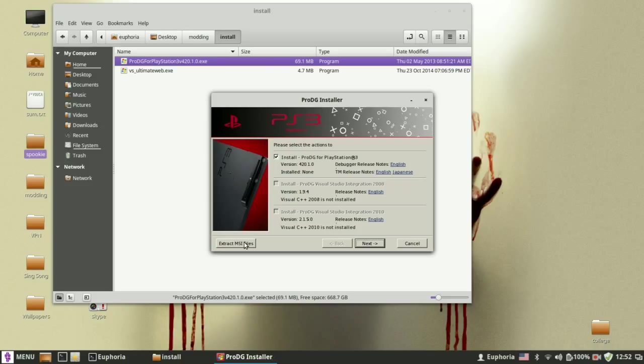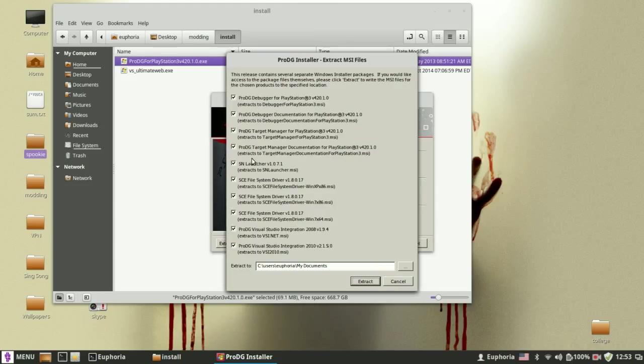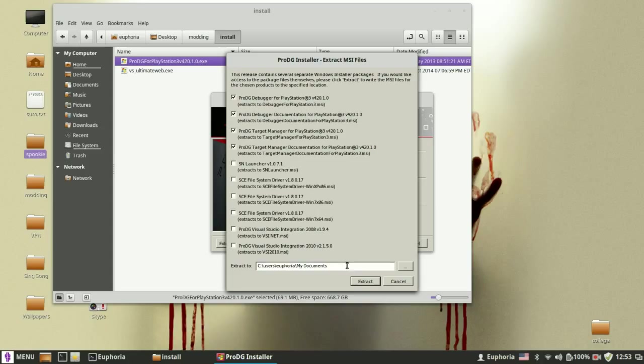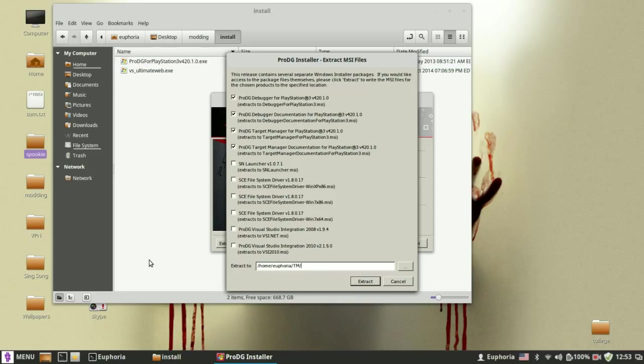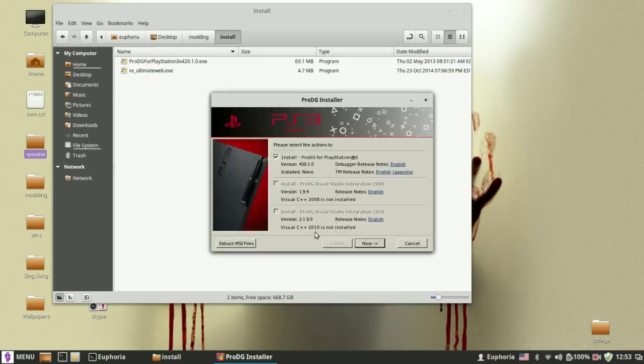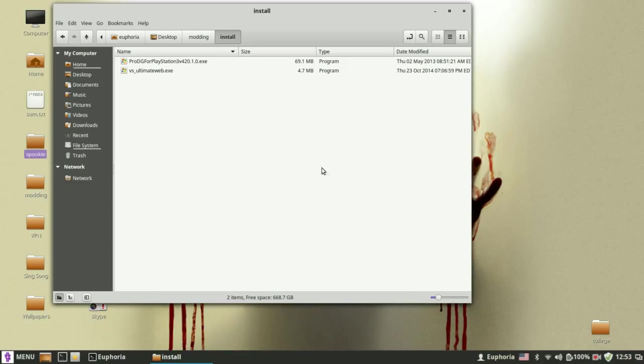You want to click on Extract MSI Files. And you want to leave checked only the first four ones. Alright, like this. You want to extract them to your new folder called TM. Like this. And you want to click on Cancel.